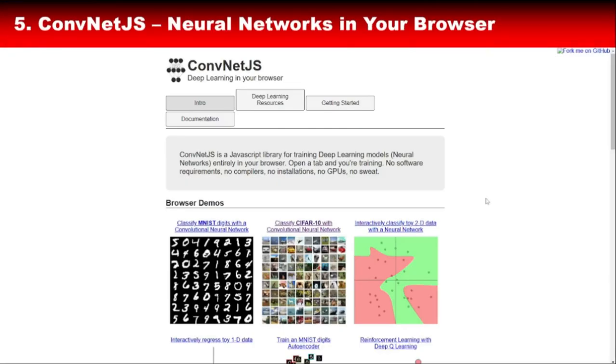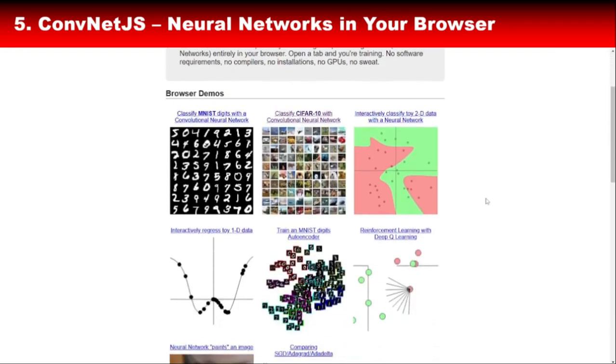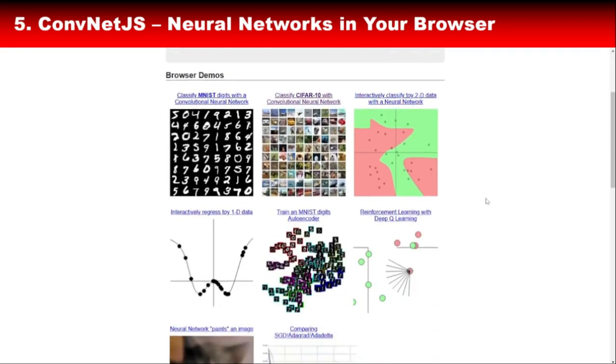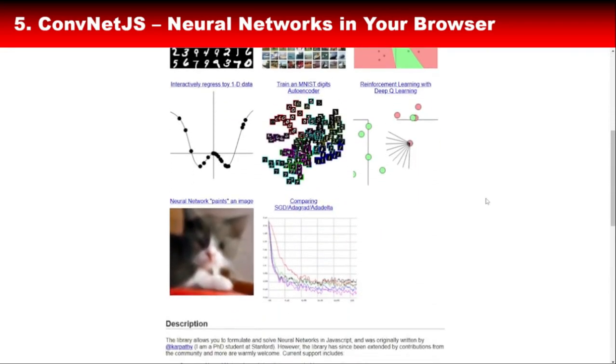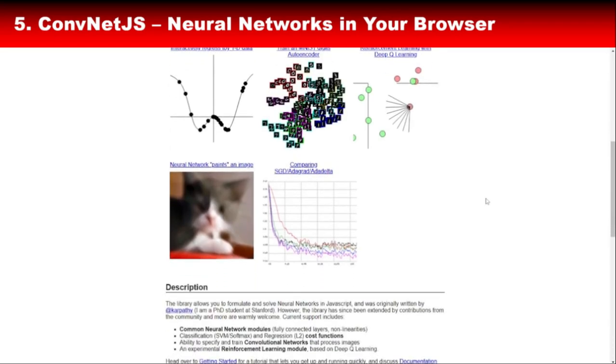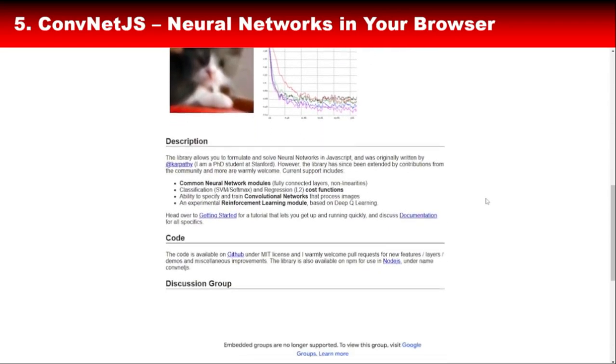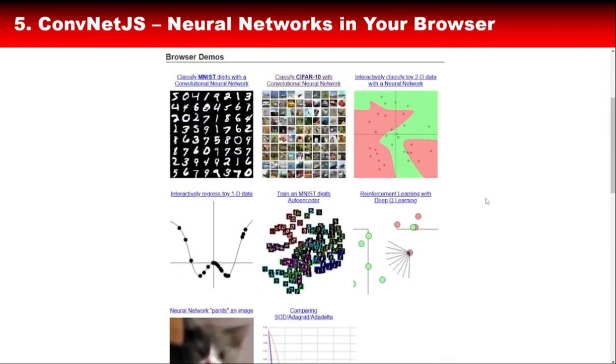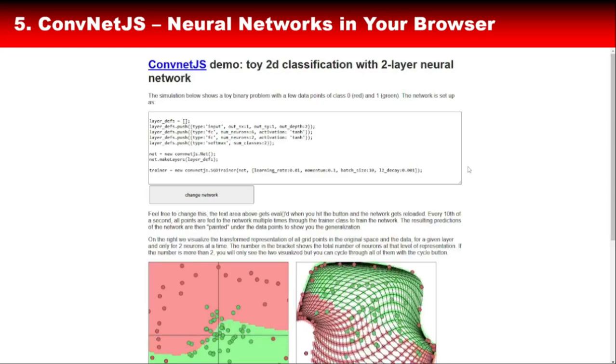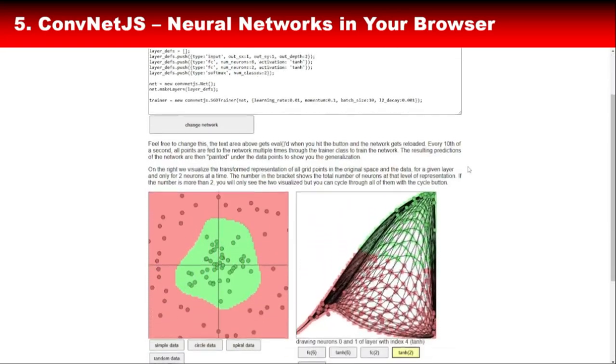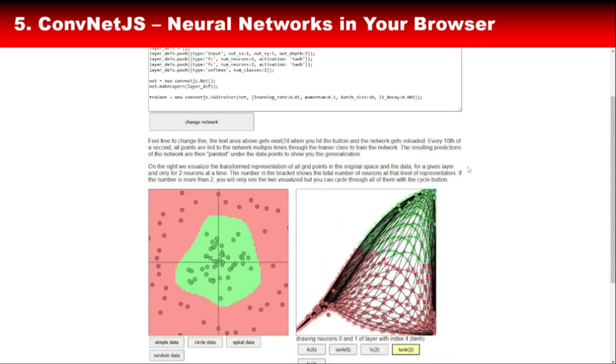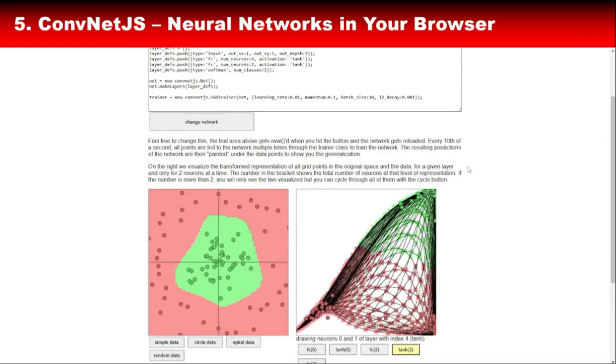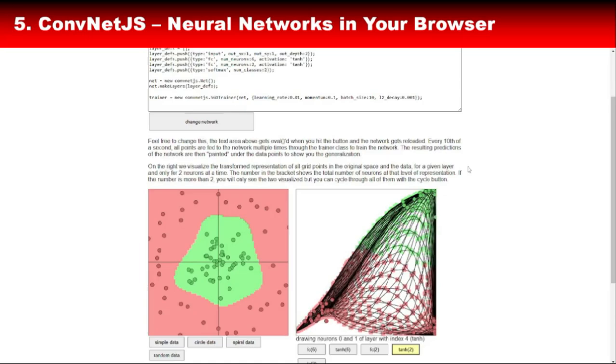Now, let's talk about ConvNet.js. This library allows you to train neural networks directly in your browser using JavaScript. No servers, no installations, just raw AI power running on your browser's JavaScript engine. ConvNet.js is particularly great for educational purposes or small-scale experiments. If you're a student or beginner looking to understand how convolutional neural networks work, ConvNet.js offers a hands-on way to learn and experiment.